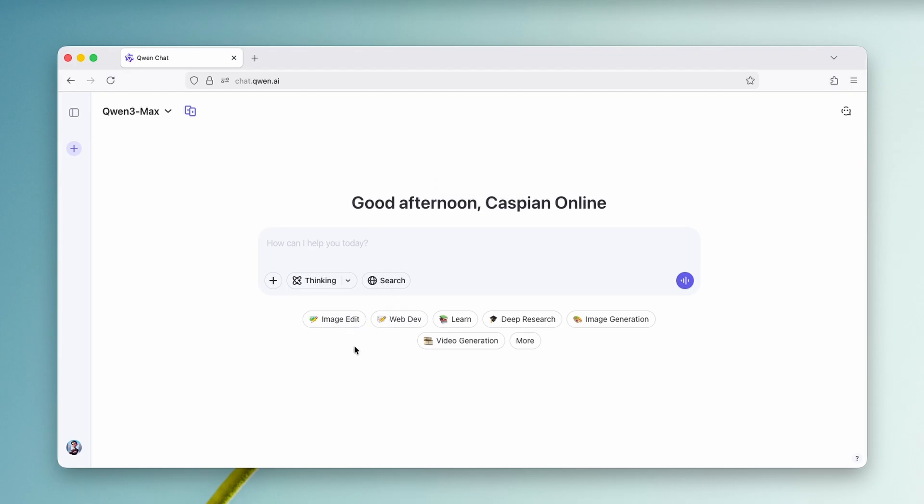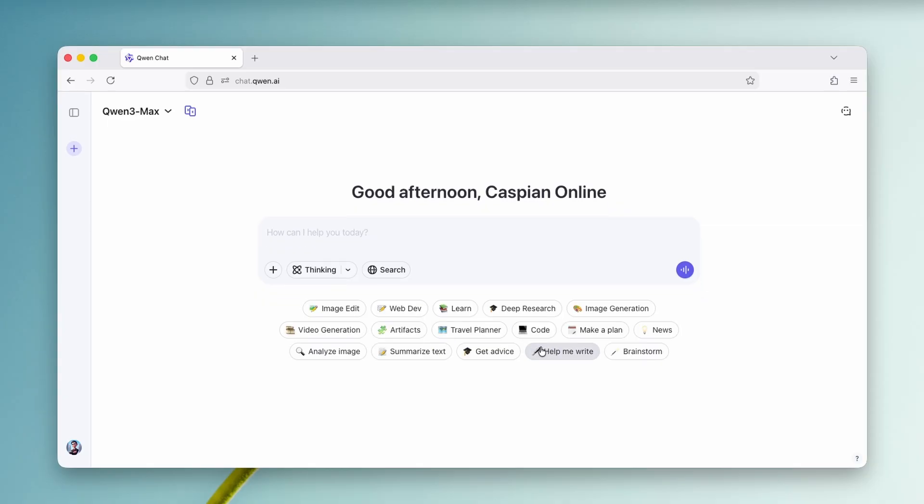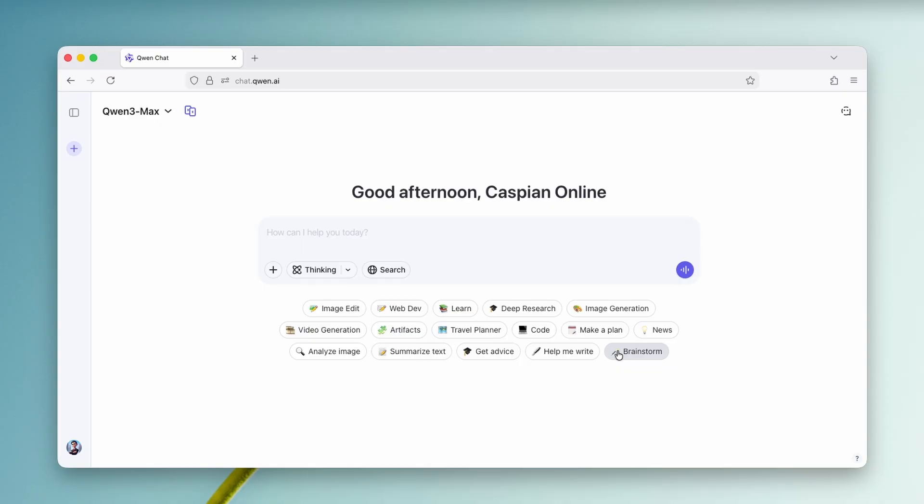Once you are here down below, you will find plenty of the options to create content with like image edit, web dev, learn, deep research, image generation, video generation. And if you click on more here, you will then see artifacts, travel planner, code, make a plan, news, analyze image, summarize text, get advice, help me write, and even brainstorm.